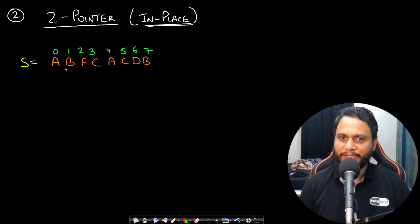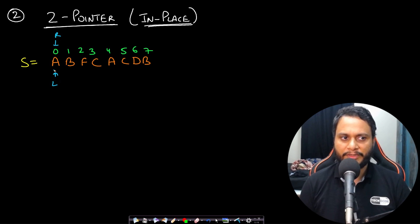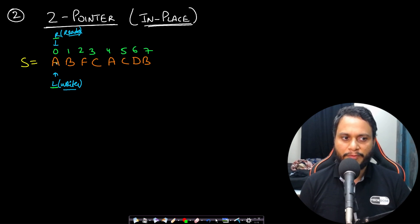Let me give you a dry run. This is a non-intuitive solution. We take two pointers: a left pointer called the writer and a right pointer called the reader. The reader is the read pointer and the left pointer is the writer. The first step is to overwrite the value at the writer position with whatever the reader is seeing. So if you overwrite A with A, it stays the same. Then you move both the reader and writer to the next position. Now overwrite the writer with the value the reader is seeing — it remains B.